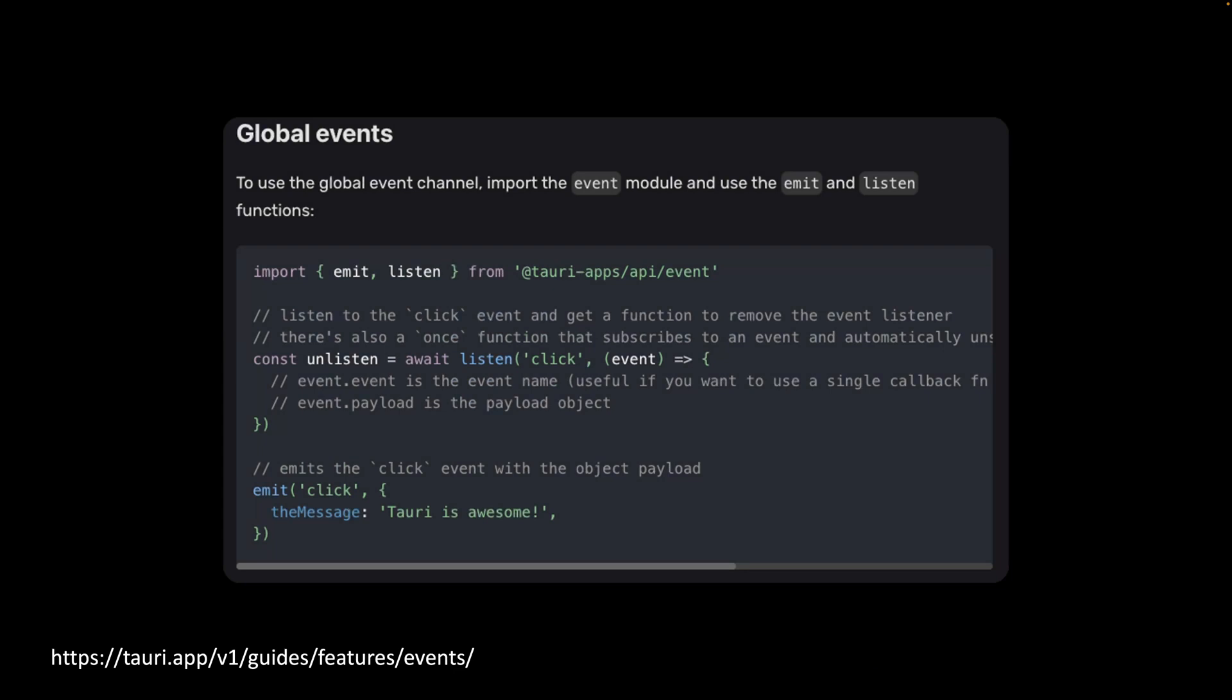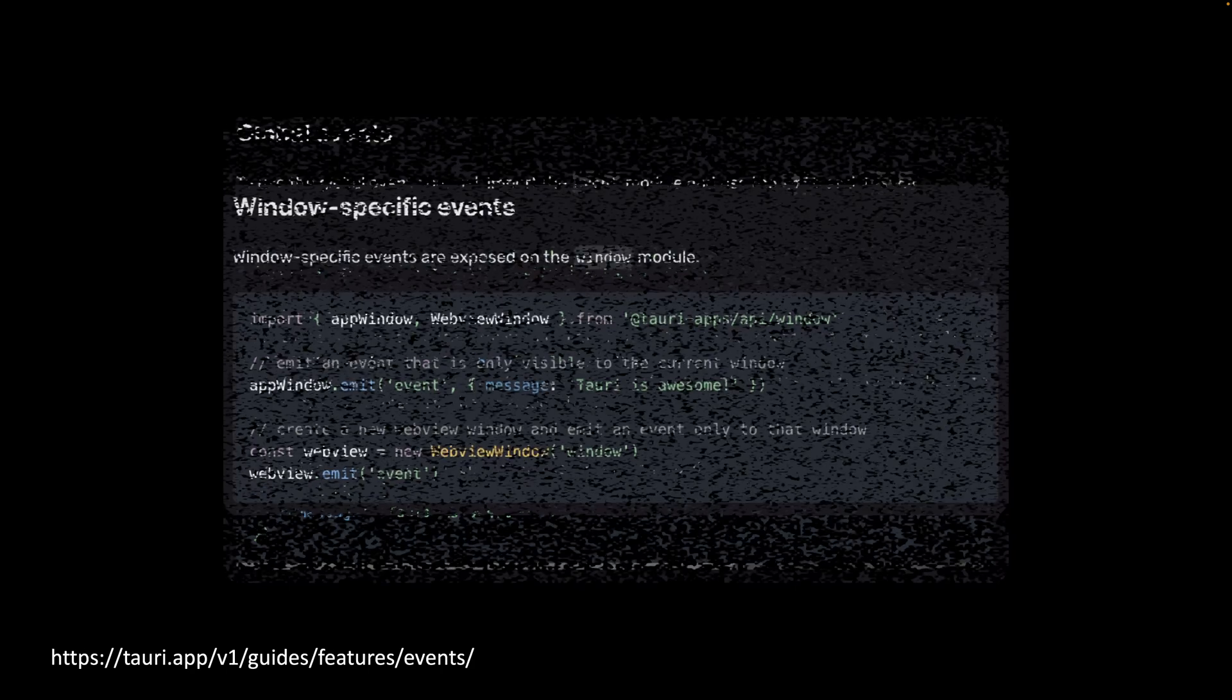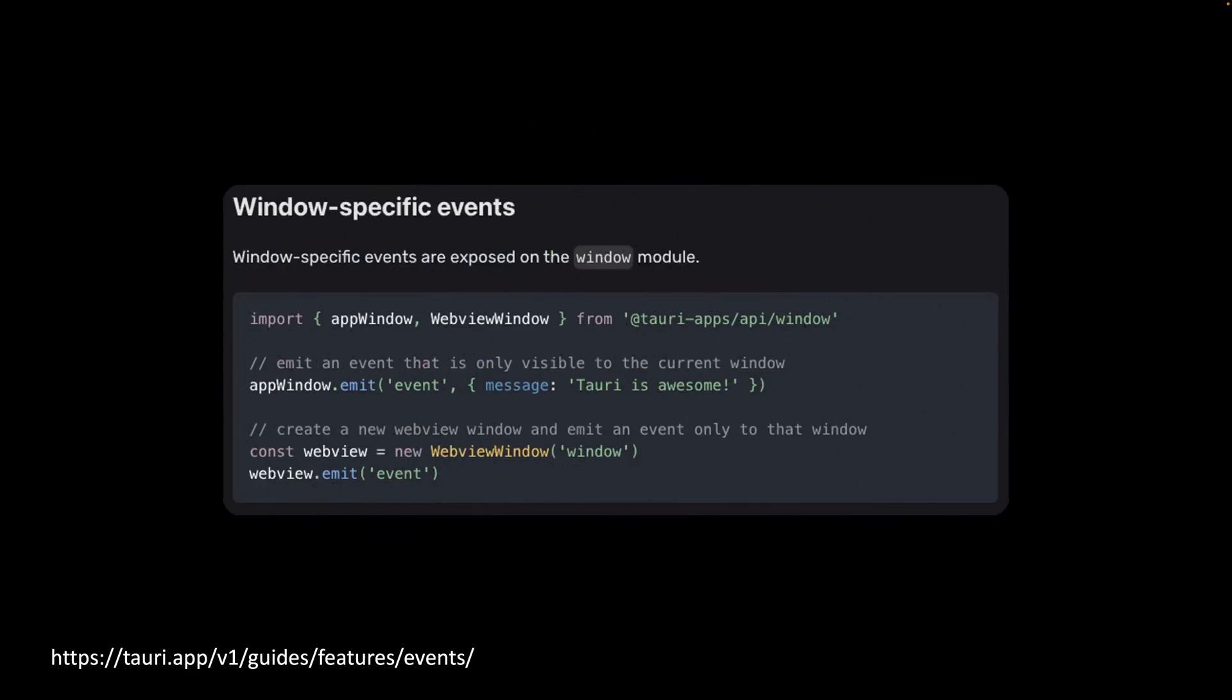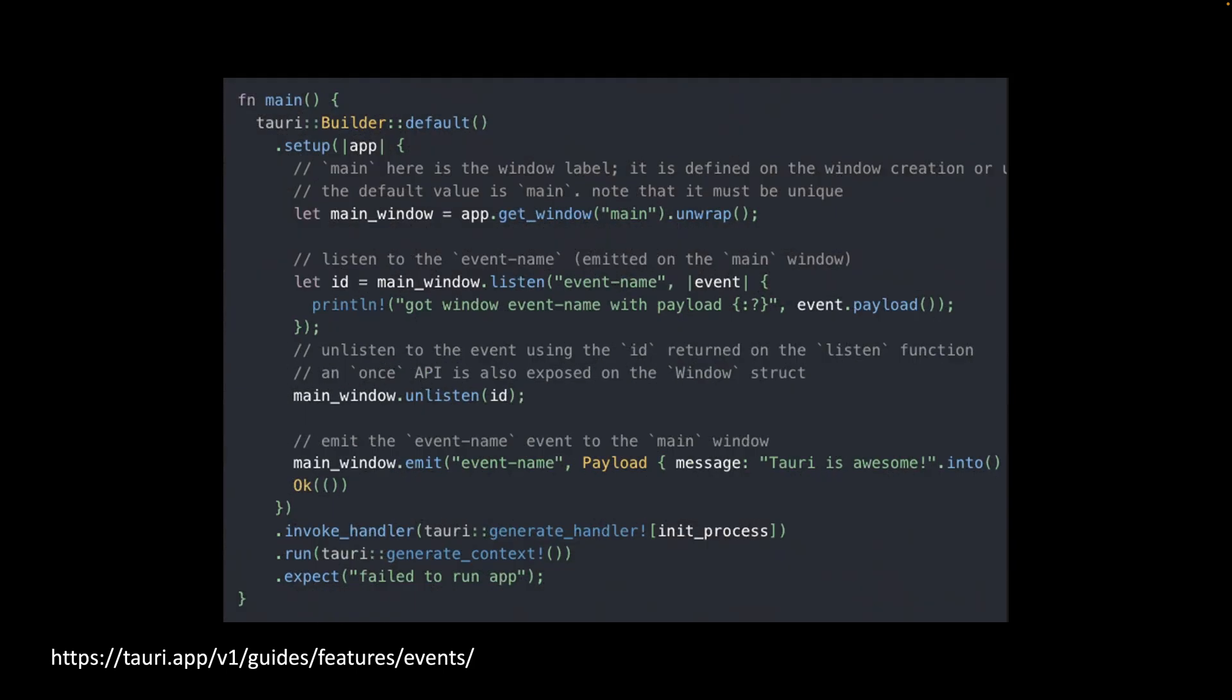The listen function returns a promise that resolves to an unlisten function that can be called when a component is destroyed. We can also emit window-specific events using app window or to newly created windows. It's pretty much the same for Rust. You can get a window by label in Rust and emit events to it.